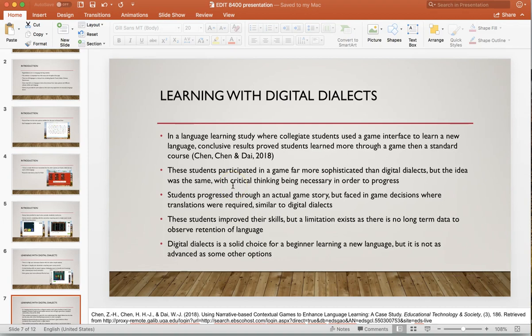I found three sources that talked about similar language learning situations. The first talked about collegiate students who had a game interface to learn a new language. The conclusion proved that students learned more through a game than through a standard college language course. The game these students used was much more sophisticated than Digital Dialects — it had a full story, levels, and was much more advanced. But the gist was the same: throughout the game you stop and answer translations and things like that. The students improved their skills; however, a limitation was that there was no long-term data showing whether students retained the language long term.